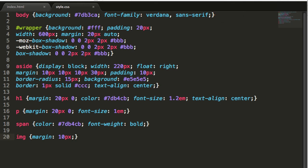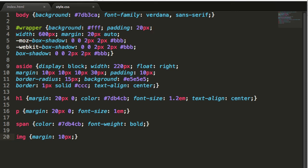We'll give the wrapper a width and some margins. We'll give it margins of 20 pixels on top and bottom and auto on the left and right side. This enables us to center it in the web browser. We'll also give it a drop shadow.